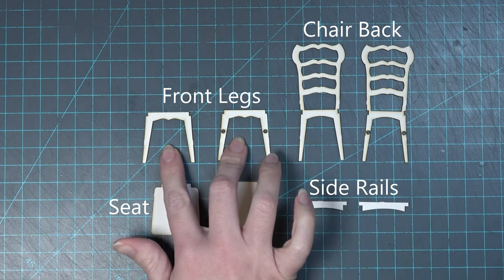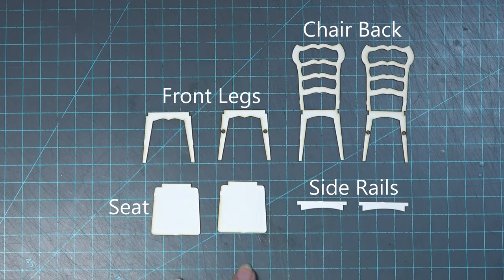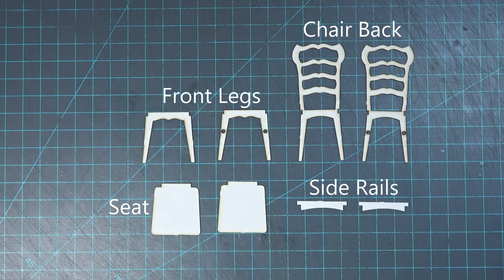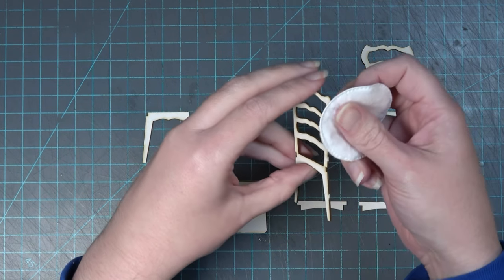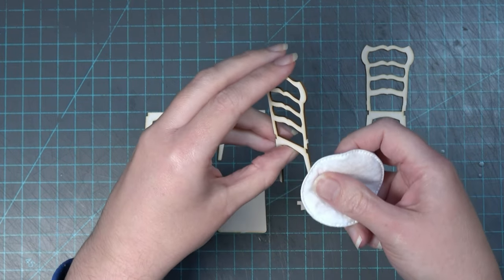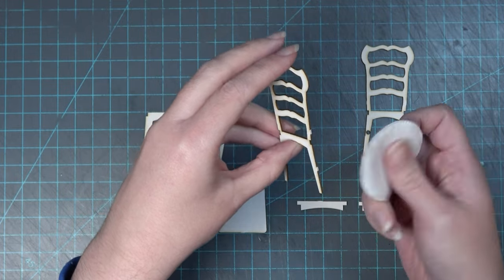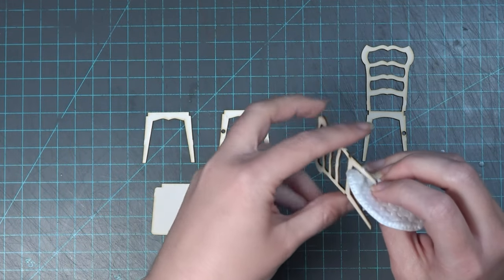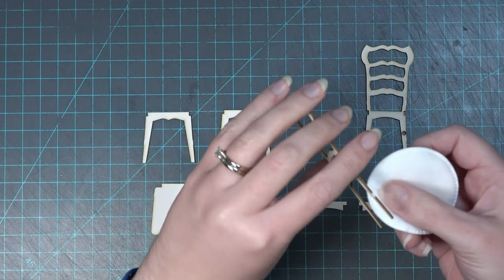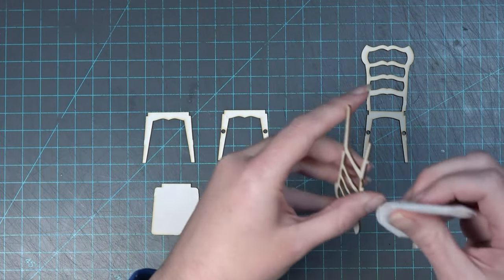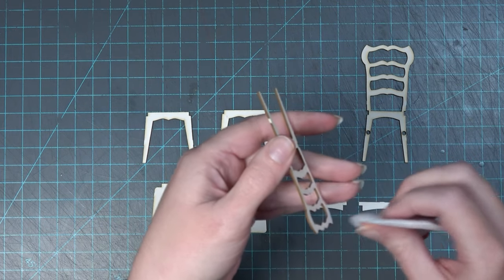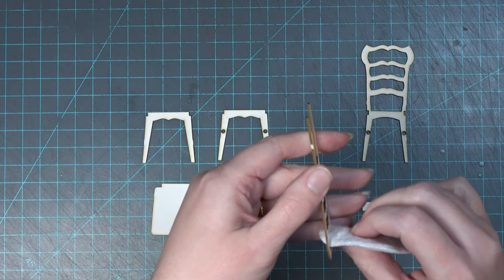You will have two chair backs, two front legs, two seats, and two side rails. Even though the kits are initially cleaned before packaging, this process helps remove any extra ash that's revealed once the shapes are cut out of the sheet.